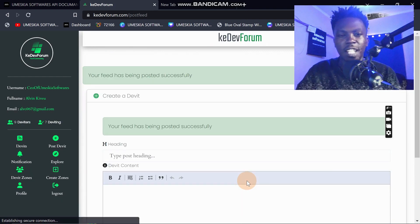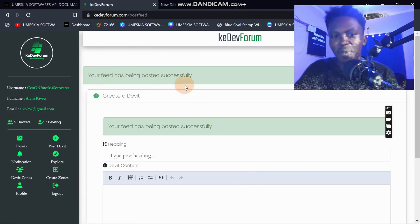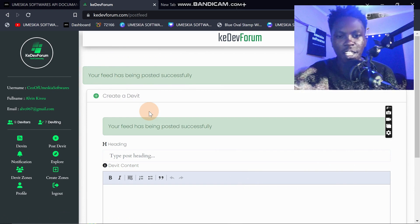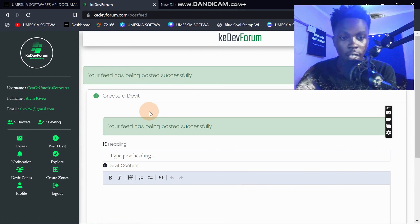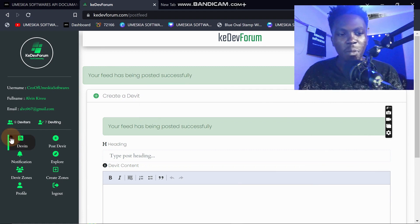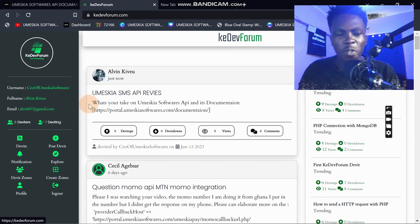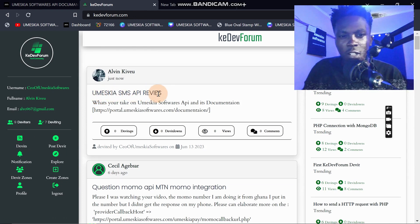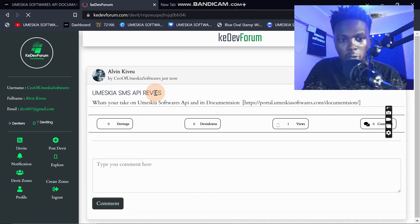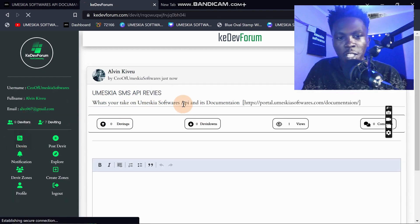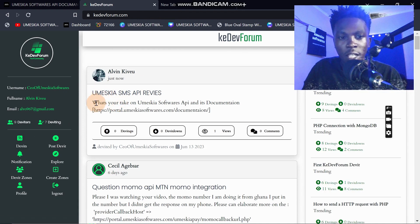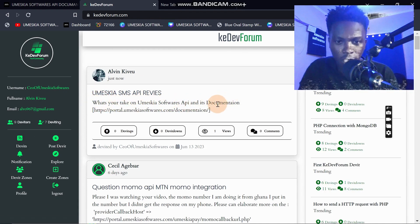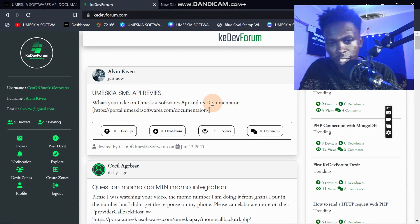I'll click 'Post Derivative.' Your derivative has been posted successfully. When you come back to the derivates feed you can see 'Omeskia SMS API Reviews' — I think I've written an incorrect spelling but I will change that. You can see the content: 'What's your take on Umeskia Software API documentation.'